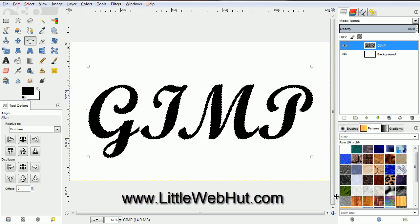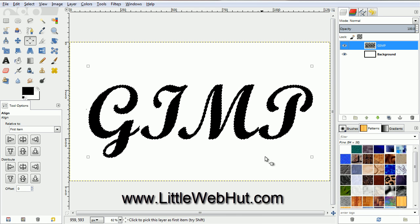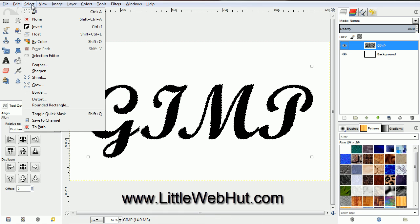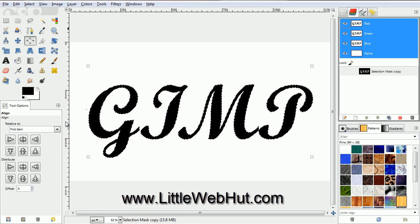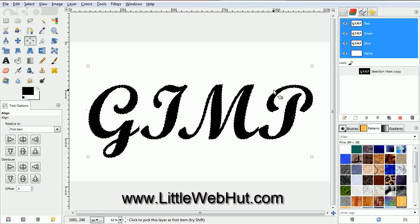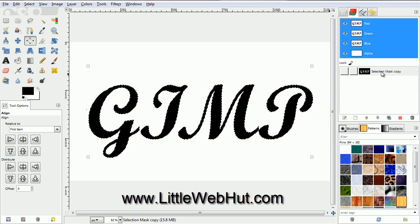We will need this selection later so we are going to save it. To do that, click on the Select menu and select Save to Channel. You can see here on the right, under the Channels tab, that we have our selection right here.